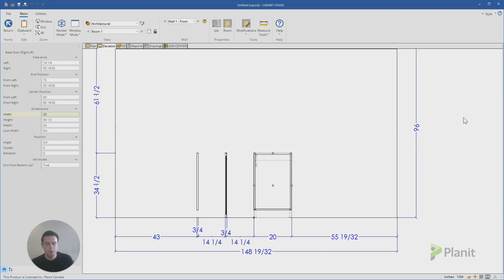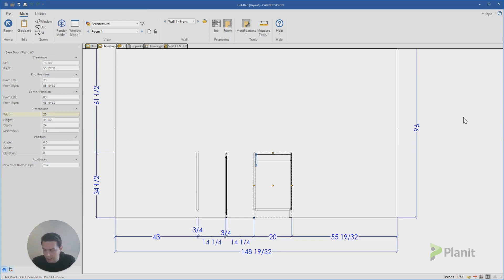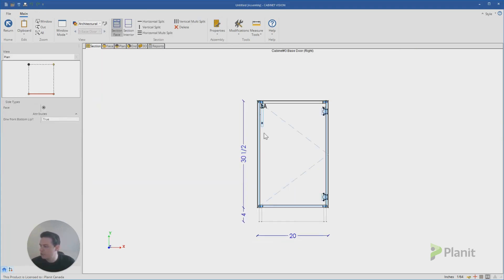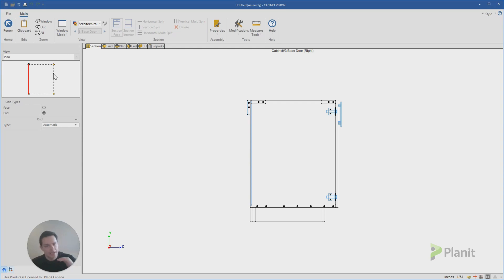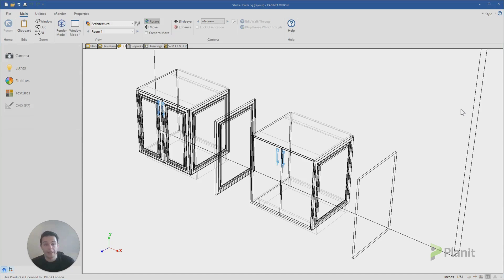And then secondly, if maybe you want to create a finished left end or a finished applied door on the left hand side, it's the exact same process except when you go to change or add the applied door or a finished end, do it on the left hand side here as opposed to the right, then go through and remove all those parts and save it to the catalog.